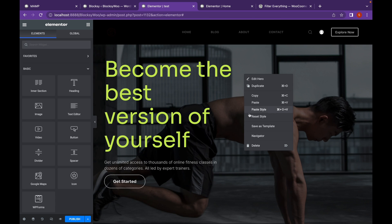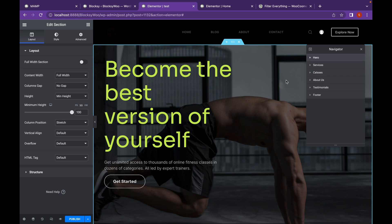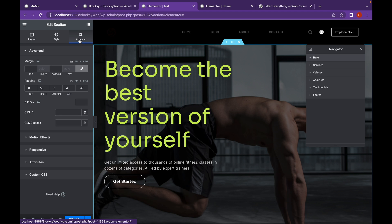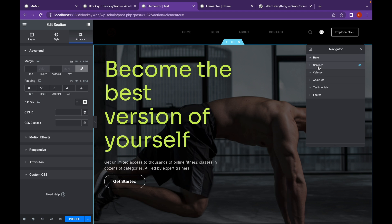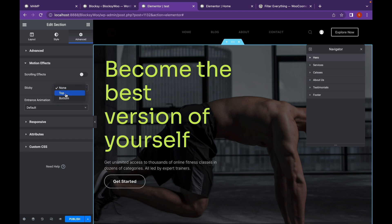Let's open the Navigator. First of all, what we are going to do to each section is enable the full width section. Then go to Advanced and add a Z-Index of 0, 2, or any number. The basic idea is if this section is 2, the next should be greater, and the one after even greater — consecutive sections need incrementing Z-Index values to stack on top of each other. Now let's change the motion effects and turn the Sticky to top.